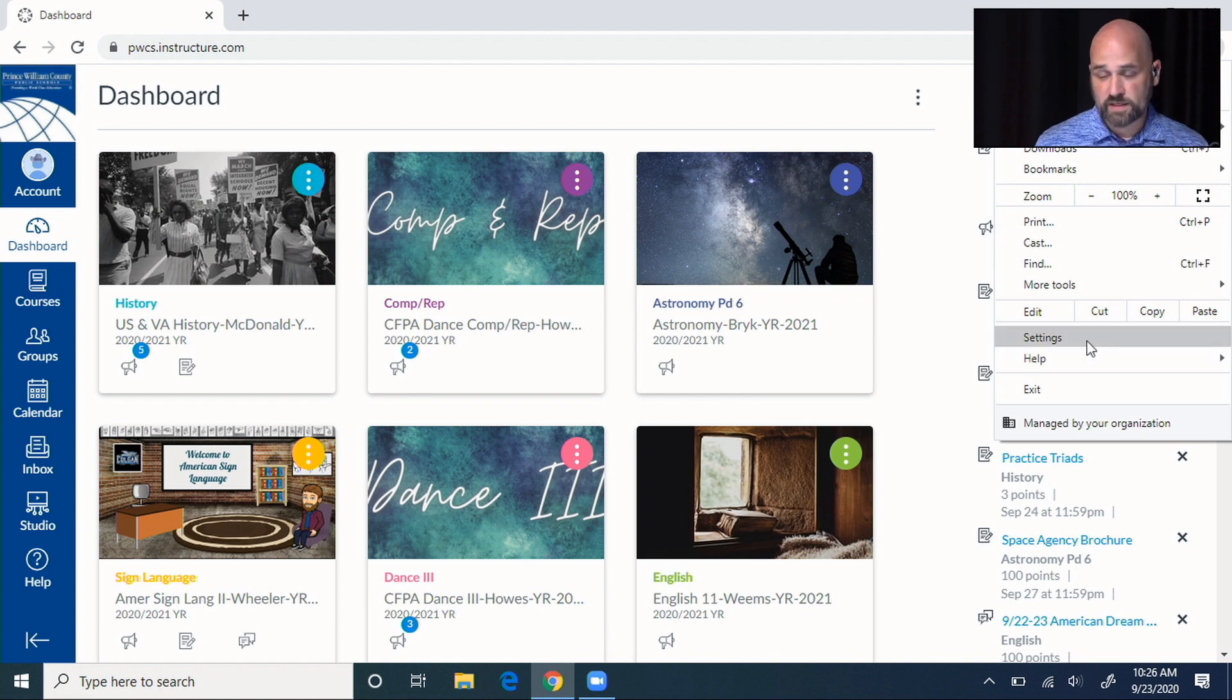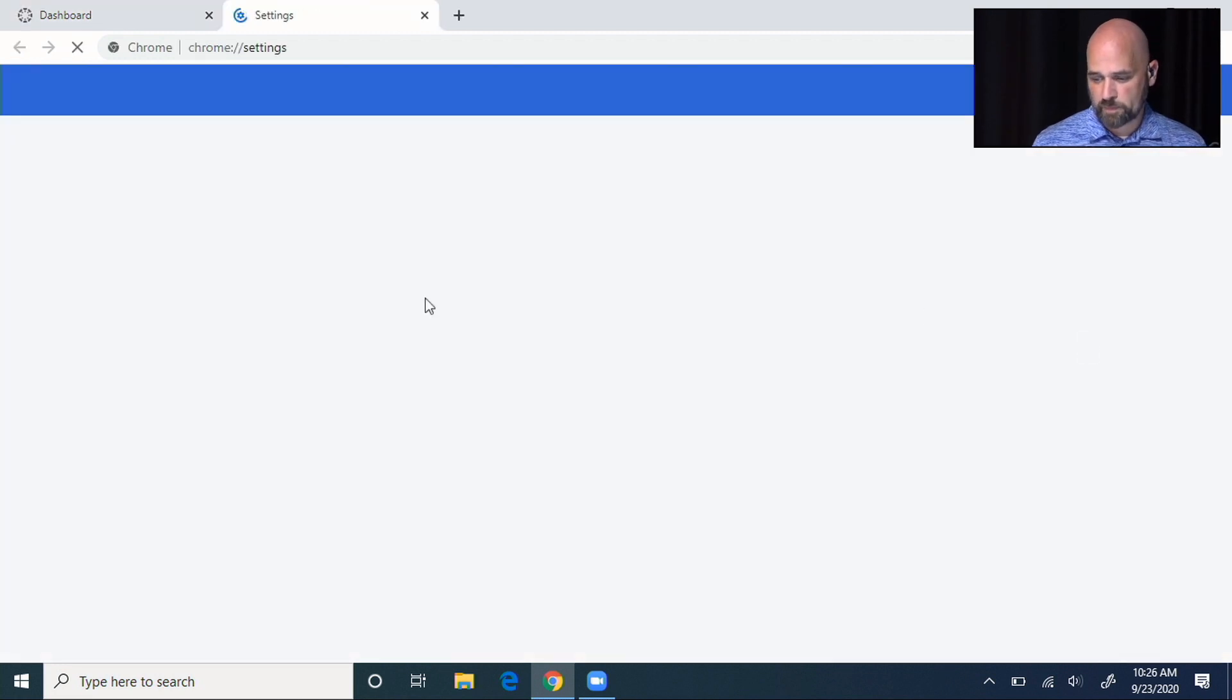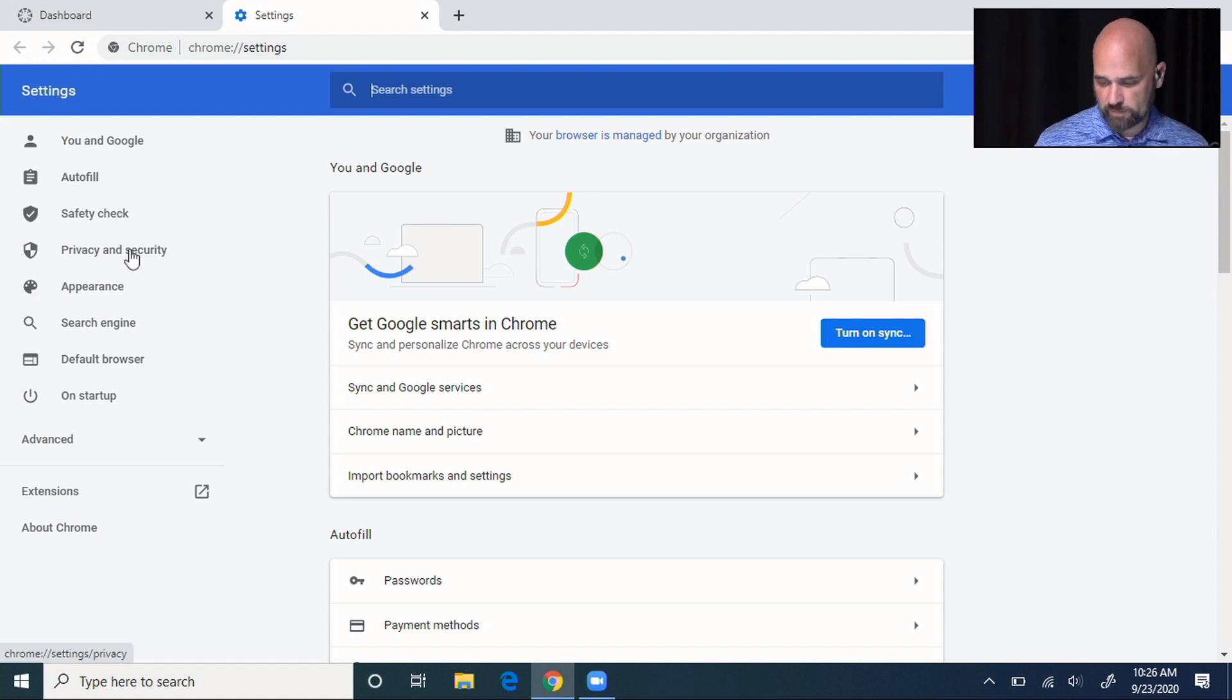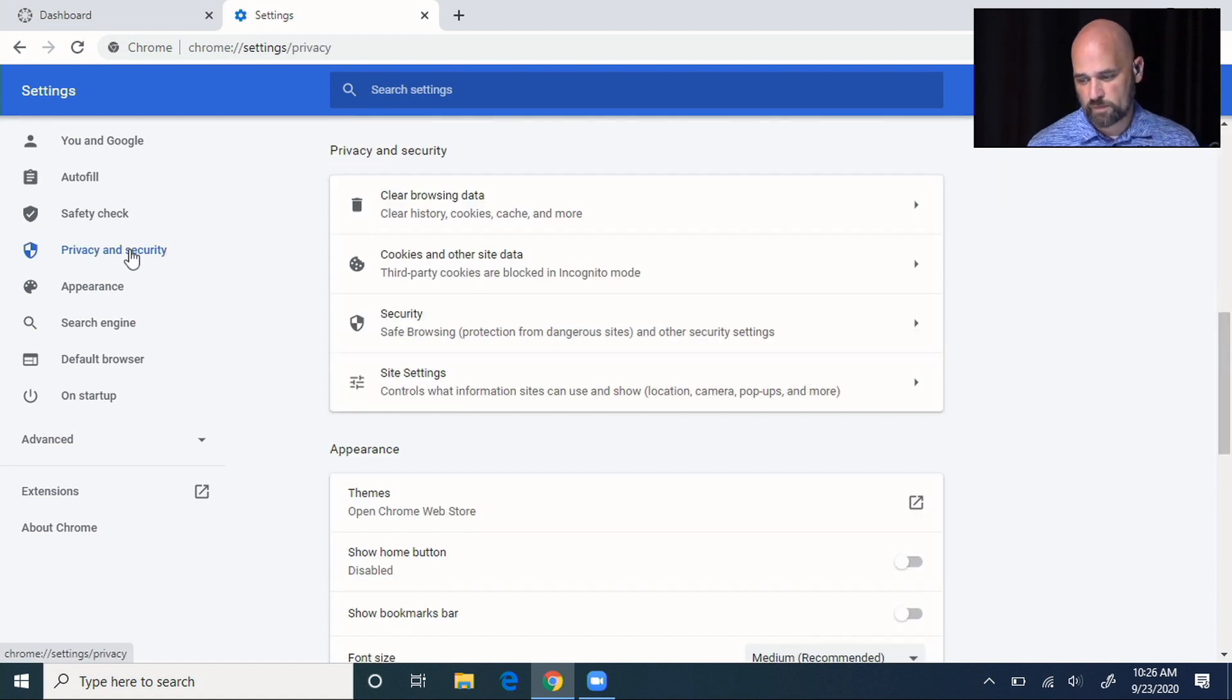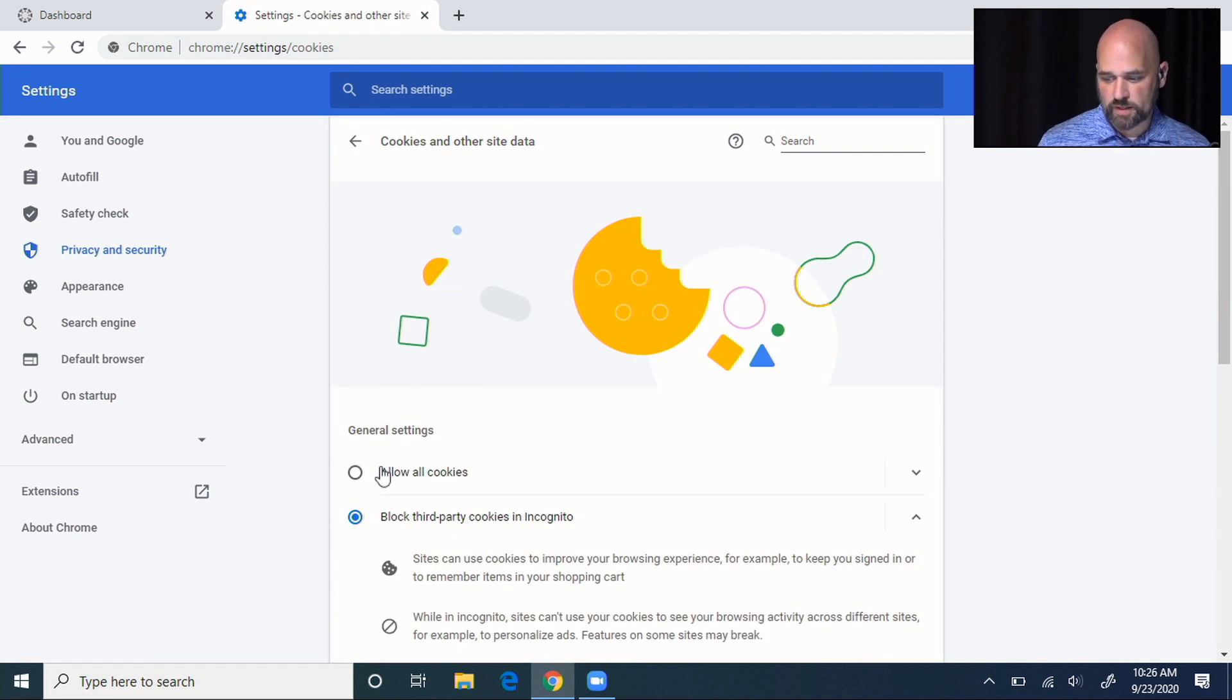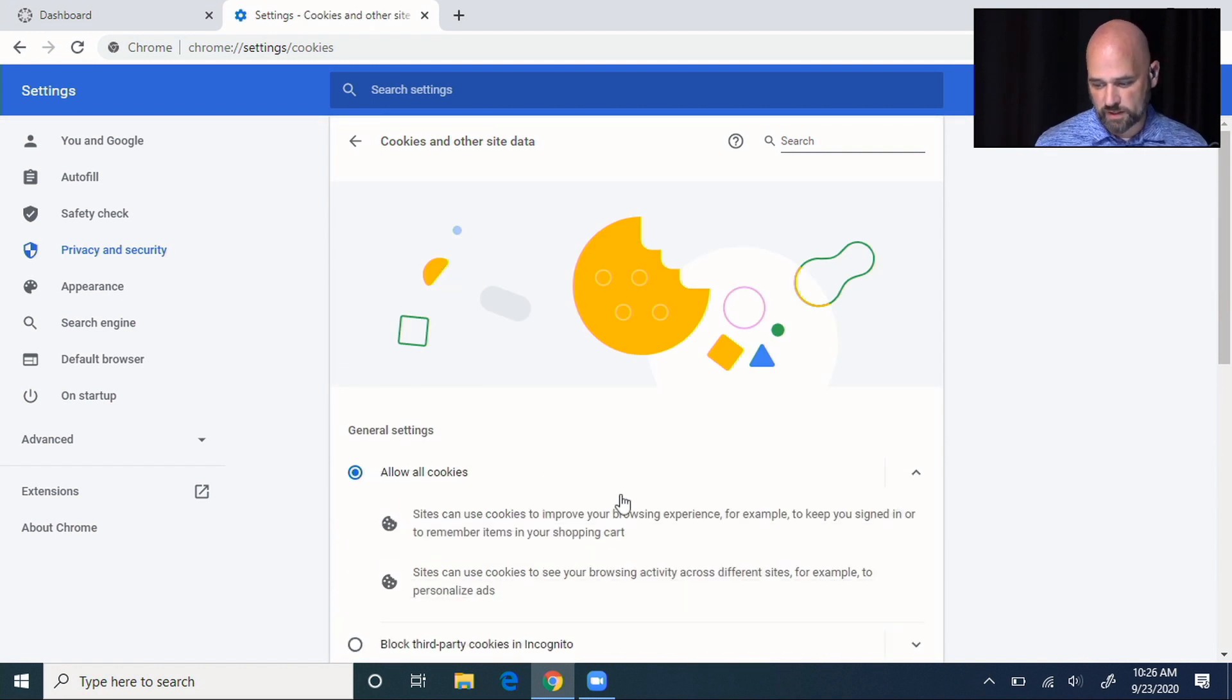We go over to the three dots in Chrome, go down to settings, click on privacy and security, click on cookies.